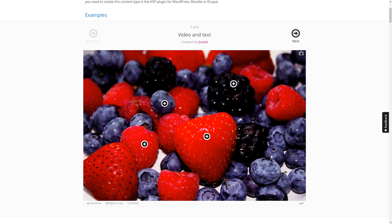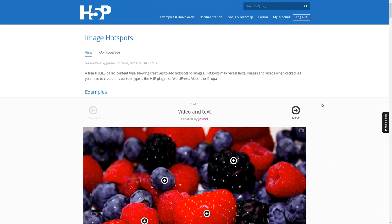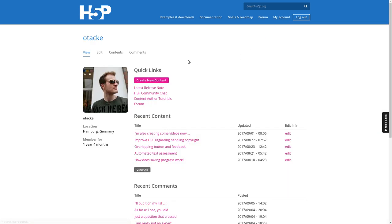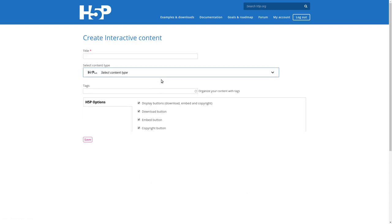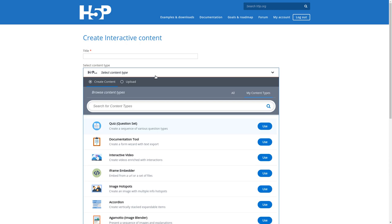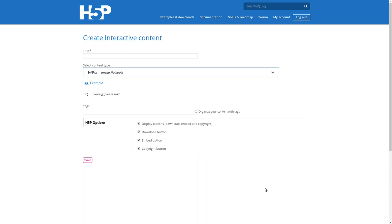We're back at H5P.org. On top, you can log into your account over here. There you have a button which is labeled create new content. If you click on that, the H5P hub opens, where you can choose a type of content that you want to create. In our case, it's image hotspots.